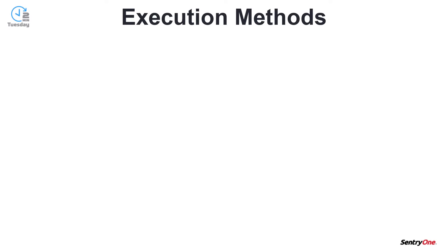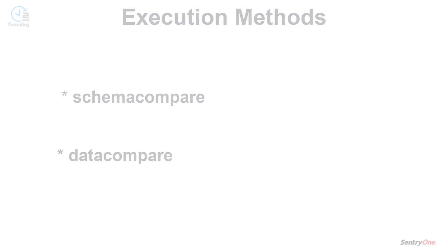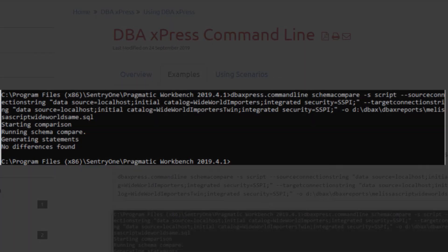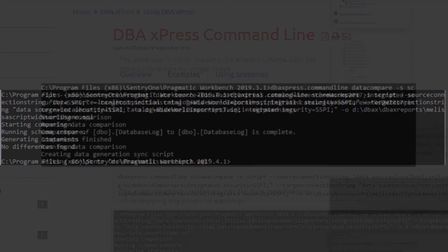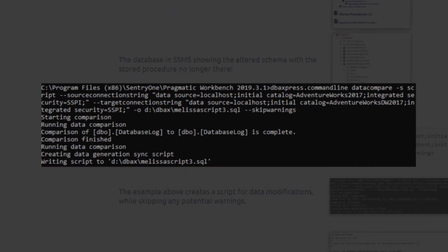There are two types of execution methods available from the command line. These are the schema compare and data compare methods. The schema compare method loads a schema comparison scenario and executes the action based on the supplied arguments. The data compare method loads a data comparison scenario and executes the actions based on the supplied arguments.